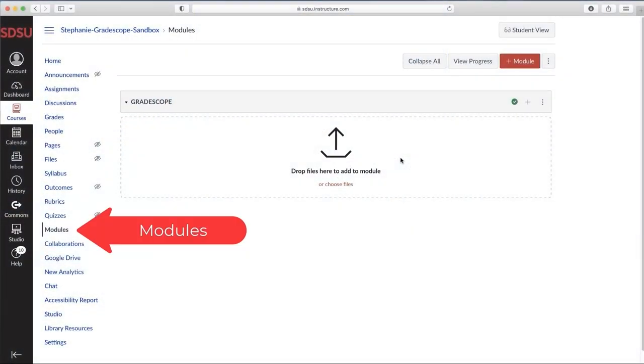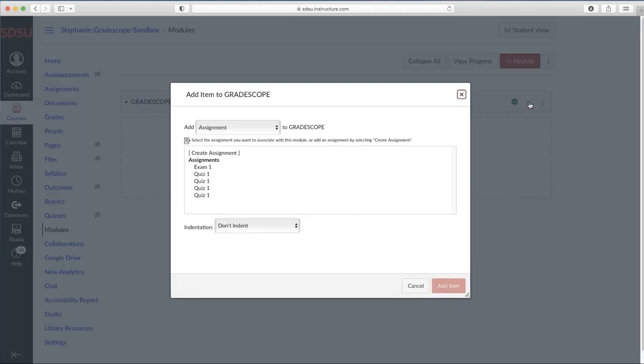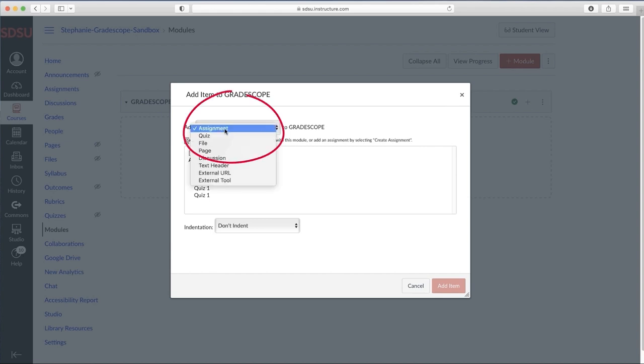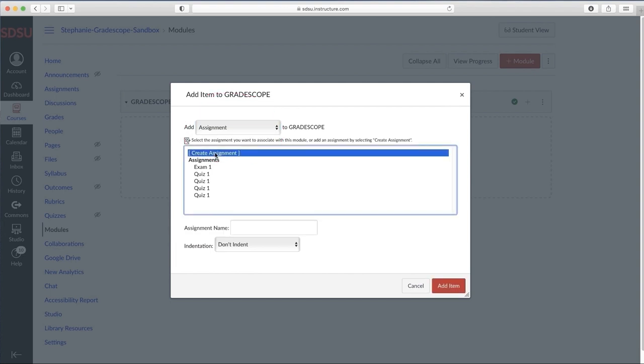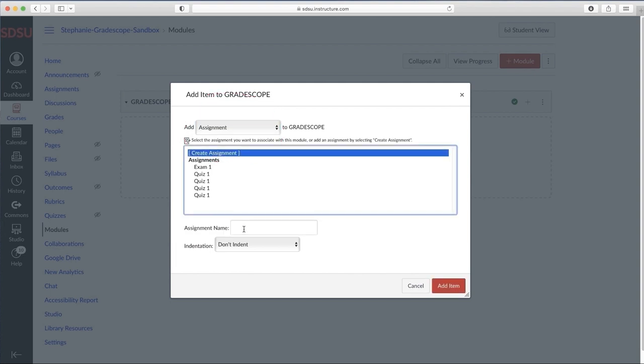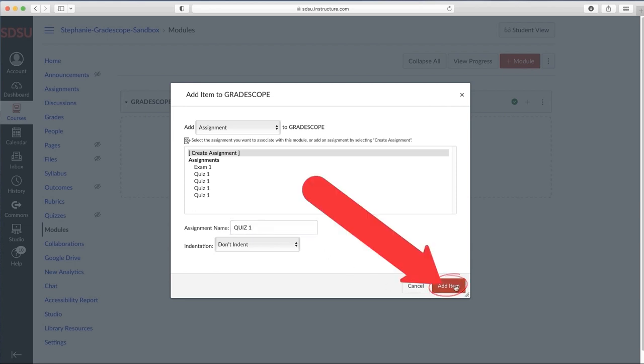To get started, go to your Canvas Courses Module section and press the plus sign at the top right. Make sure Assignments is selected in the drop-down bar next to Add, and then click Create Assignment and give it the proper name. Then select Add Item.